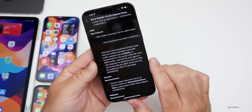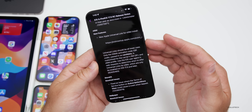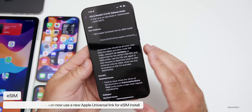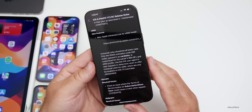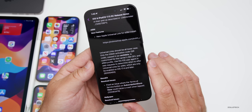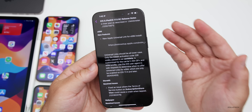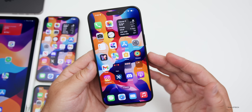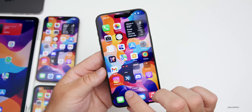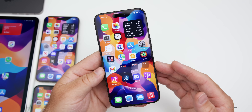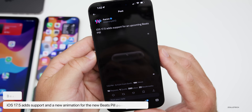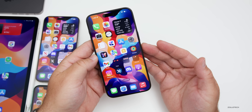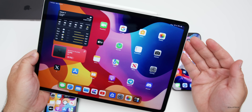Apple has added a new universal link for eSIM installation, which should help developers integrate eSIM support into their apps — making it easier for carriers to add eSIMs directly from their app. There's also a new Beats Pill portable speaker coming, and iOS 17.5 includes a new connection animation for it, as shared by aaron_p613 on X. When you connect the new Beats Pill, you'll see that animation.